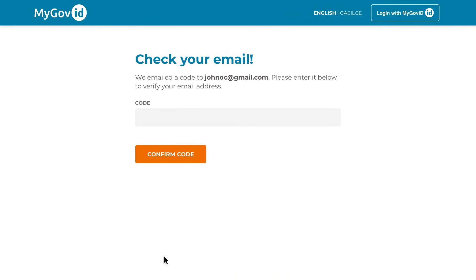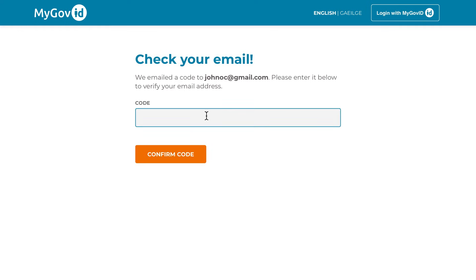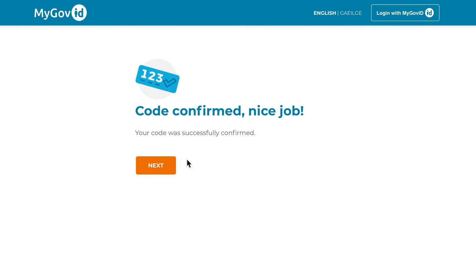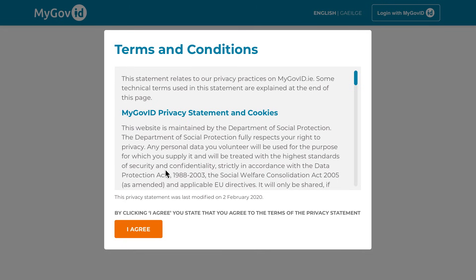A six-digit code will be sent to the email address you have provided. You will need to enter this into the code field on screen to confirm your email address. If your code matches, you will then see a confirmation screen.